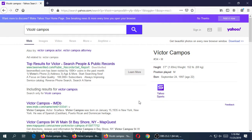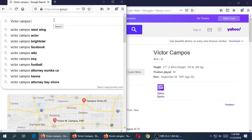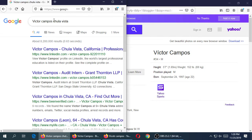If you were going to look me up, would you simply search Victor Campos, or would you be more specific? Let's try adding a location. I'll try Victor Campos plus Chula Vista. Try the same thing — your name plus a location on all three search engines. You can be as specific as you want: California, San Diego, Chula Vista, zip code, whatever.